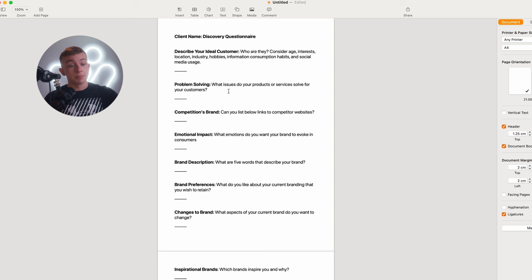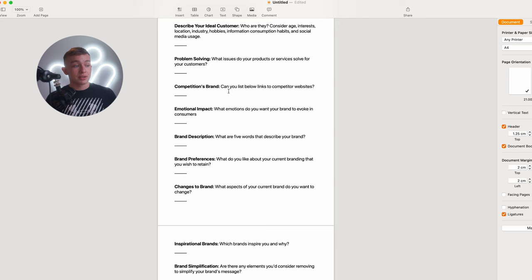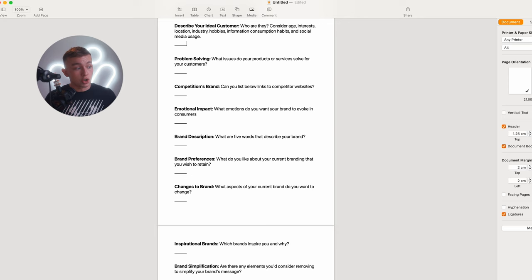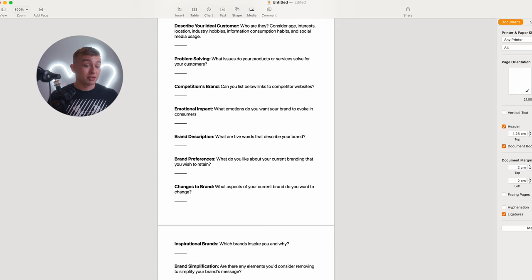Going on to the next one, competition's brand: can you list below links to the competitors' websites? This allows us to differentiate the client's brand from competitors and also lets us spot any brand consistencies or industry standards that we might be unaware of. Next we have emotional impacts: what emotions do you want your brand to evoke in consumers? The emotion the brand evokes plays a massive role in consumer engagement and loyalty.